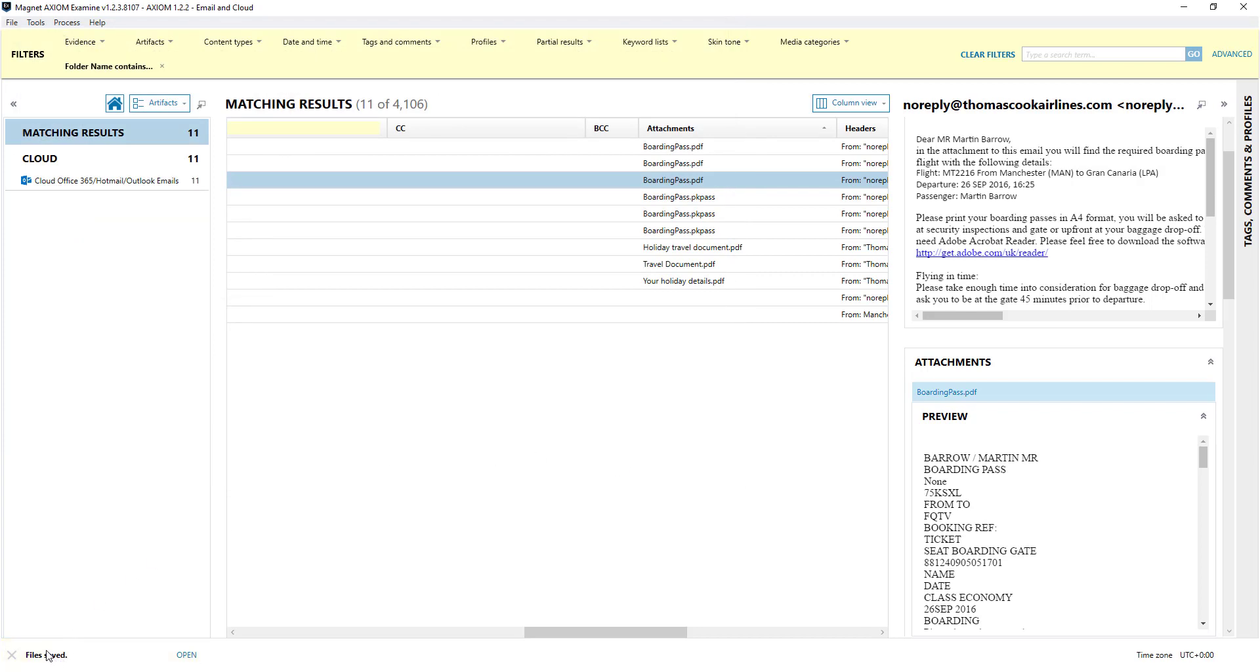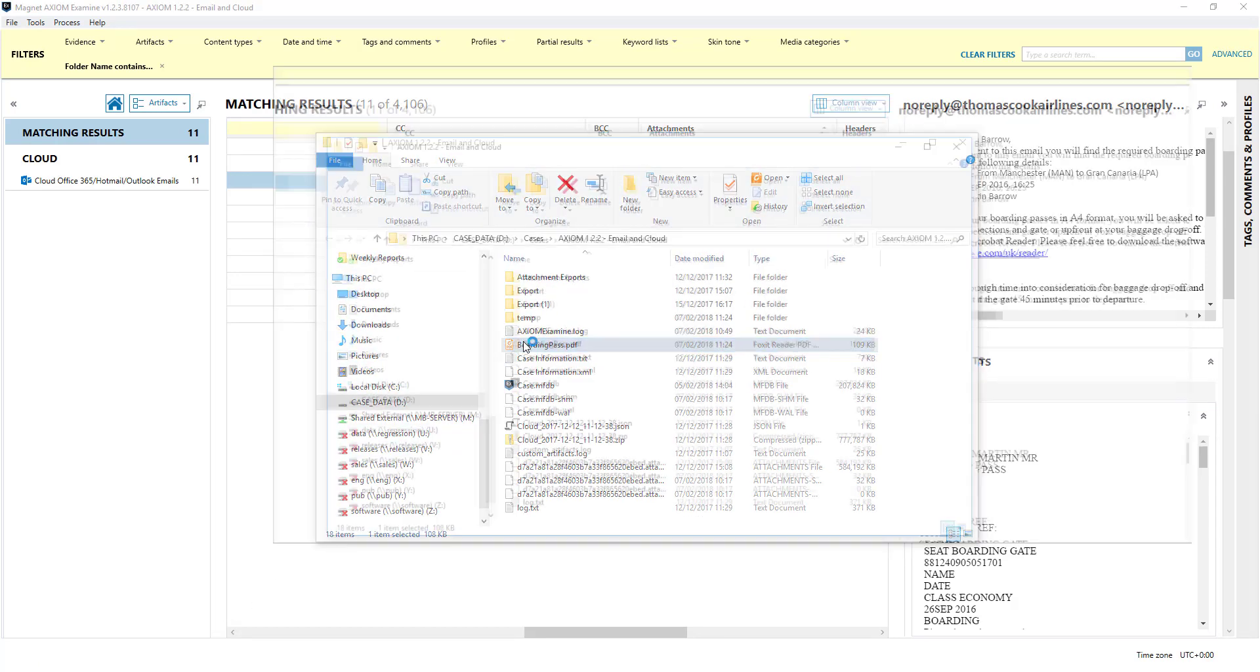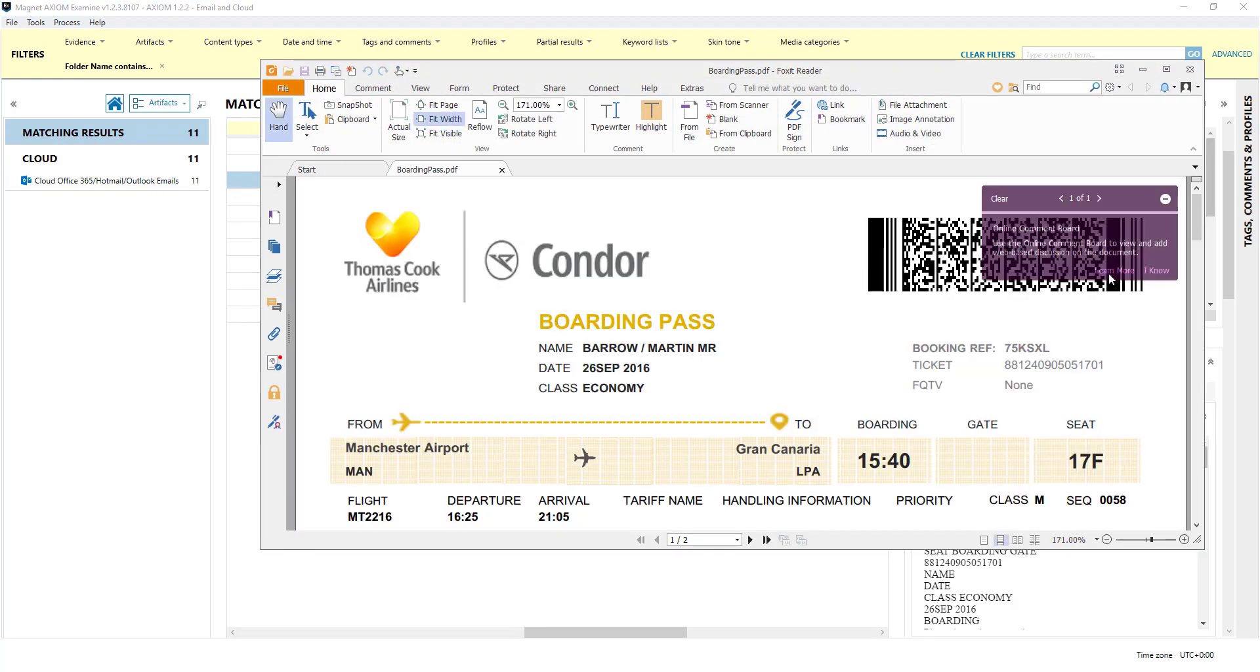The file has been saved as indicated by the bottom left here. I'll click on open and then this is my lovely boarding pass when I was going to Gran Canaria back in 2016 that I wish I was back there. So that's how you can deal with attachments.